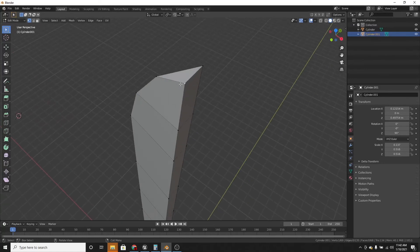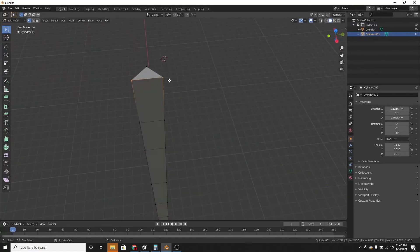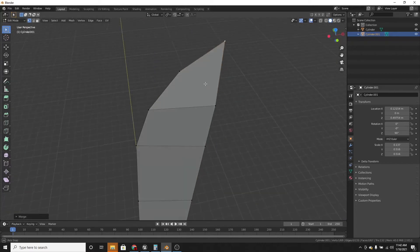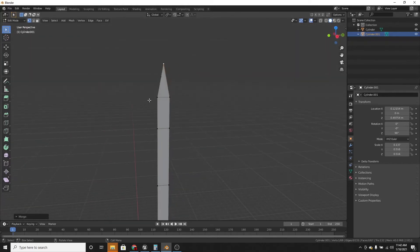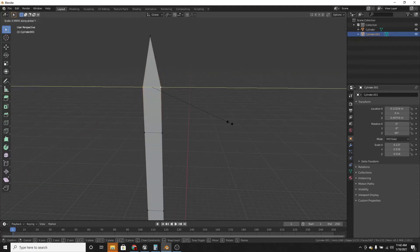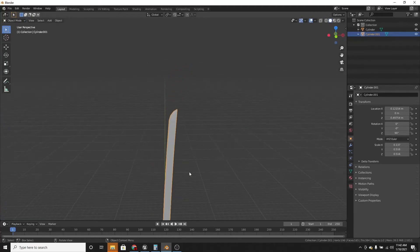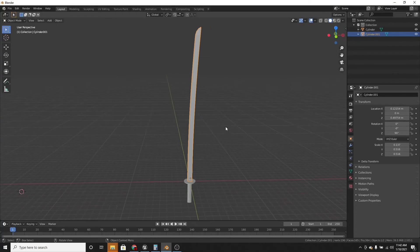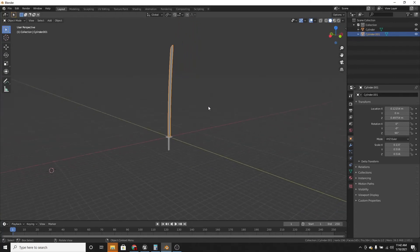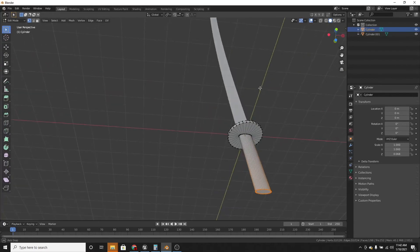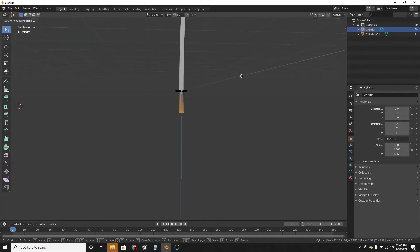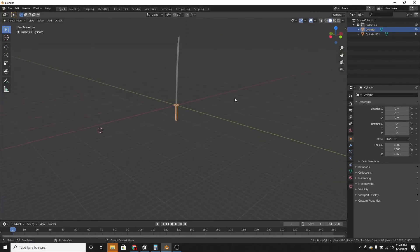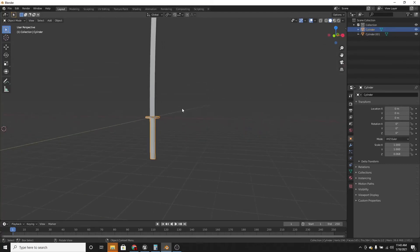And you don't want this, so I'm going to select these two points and merge them at center by pressing M and selecting at center. And you can also scale these on the y just a little bit. And now I'm going to texture it. But first, I'm just going to bring down this just like that so it's a bit longer.